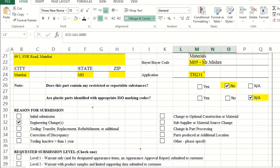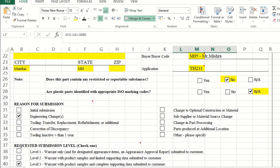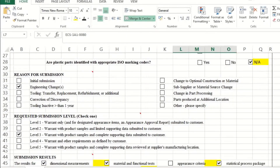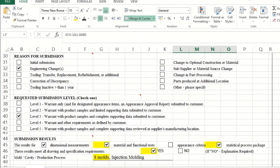The next important field is reason for submission. There are multiple reasons for submitting PPAP: initial submission, engineering change, tool transfer, corrections of discrepancy, tool inactive, location change, or additional capacity. You have to tick the particular reason. The level of submission also has to be selected — there are five levels: level one is only warrant; level two is warrant with limited supplier data; level three is submission of all requirement data; level four is warrant with limited data as per customer; level five is all applicable data reviewed on-site.